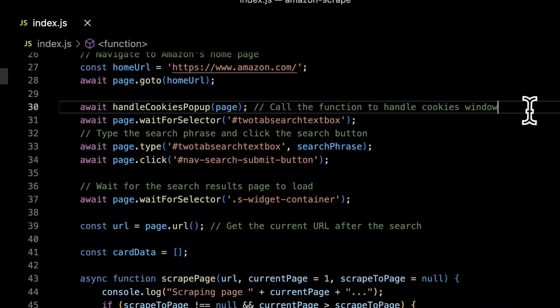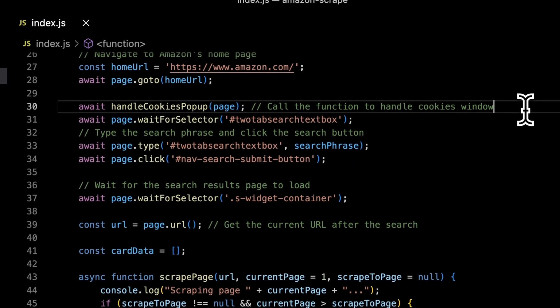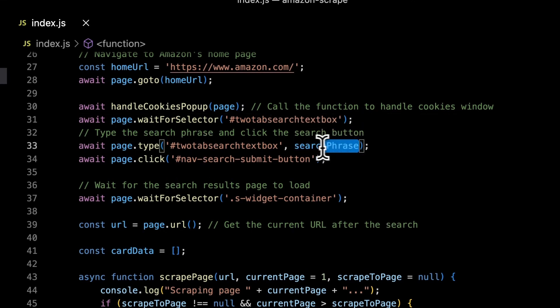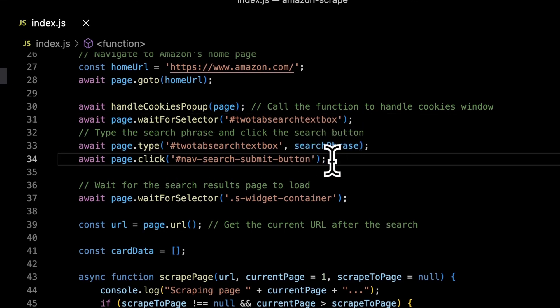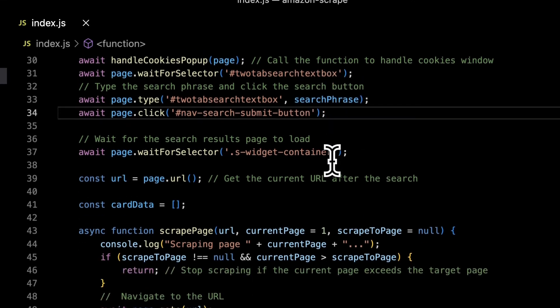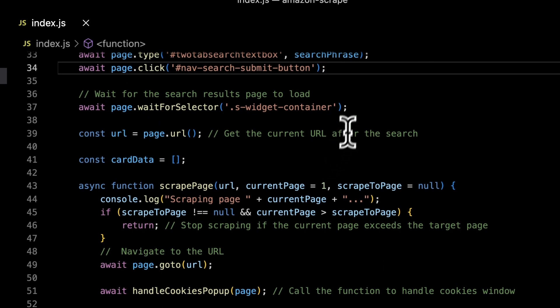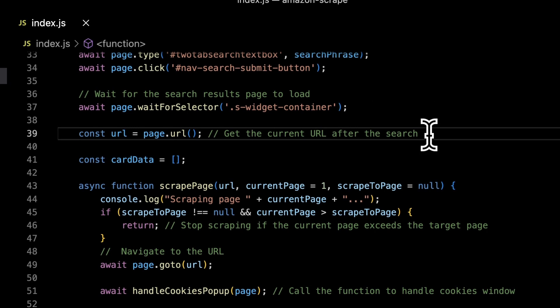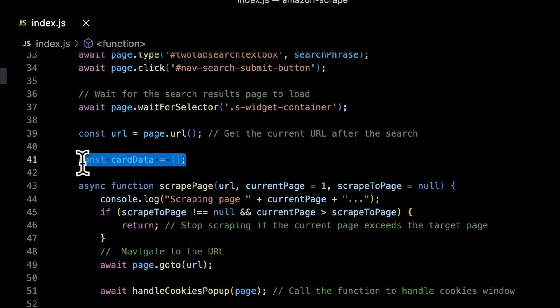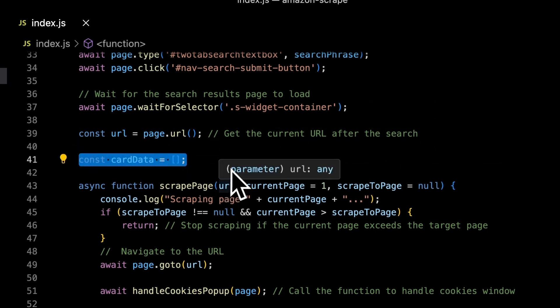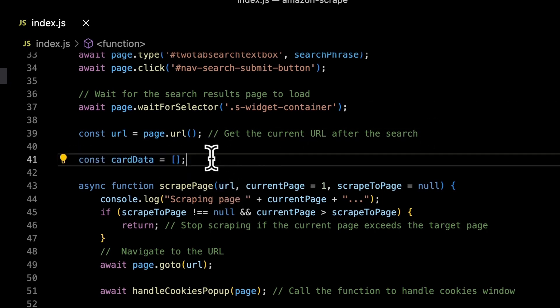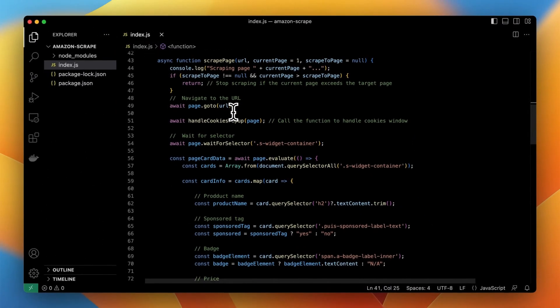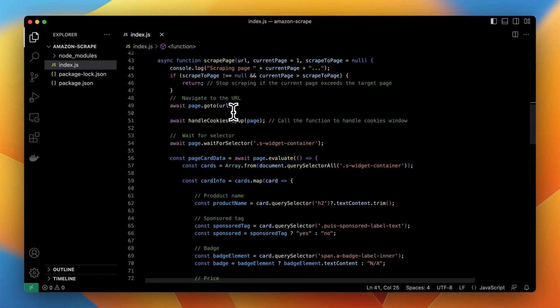Then I want the script to close the cookies window if it shows up and enter the search phrase into the search box on Amazon website. Then when it's typed in I want simply to click submit button. After that script waits until search results show up and gets the URL of the search results page.